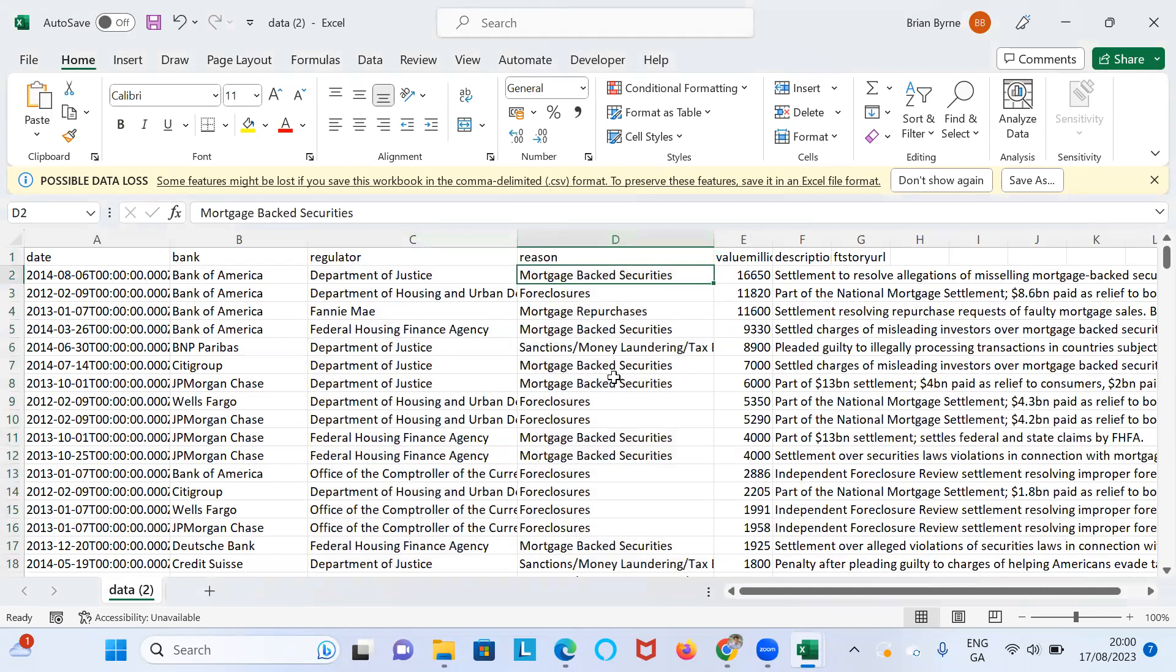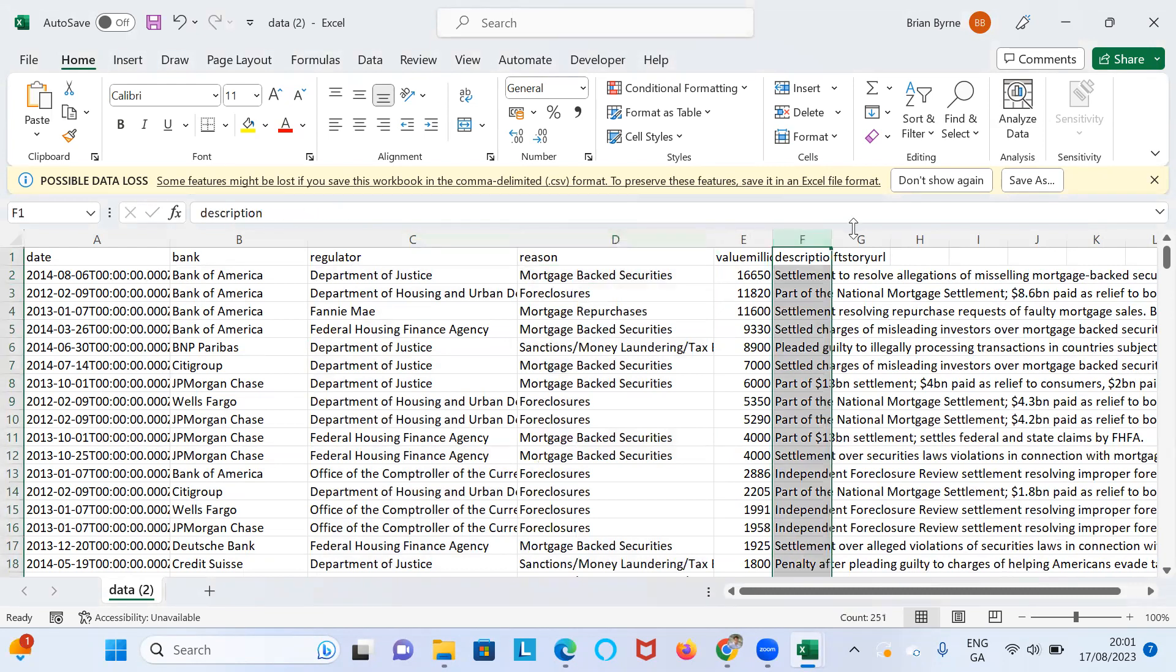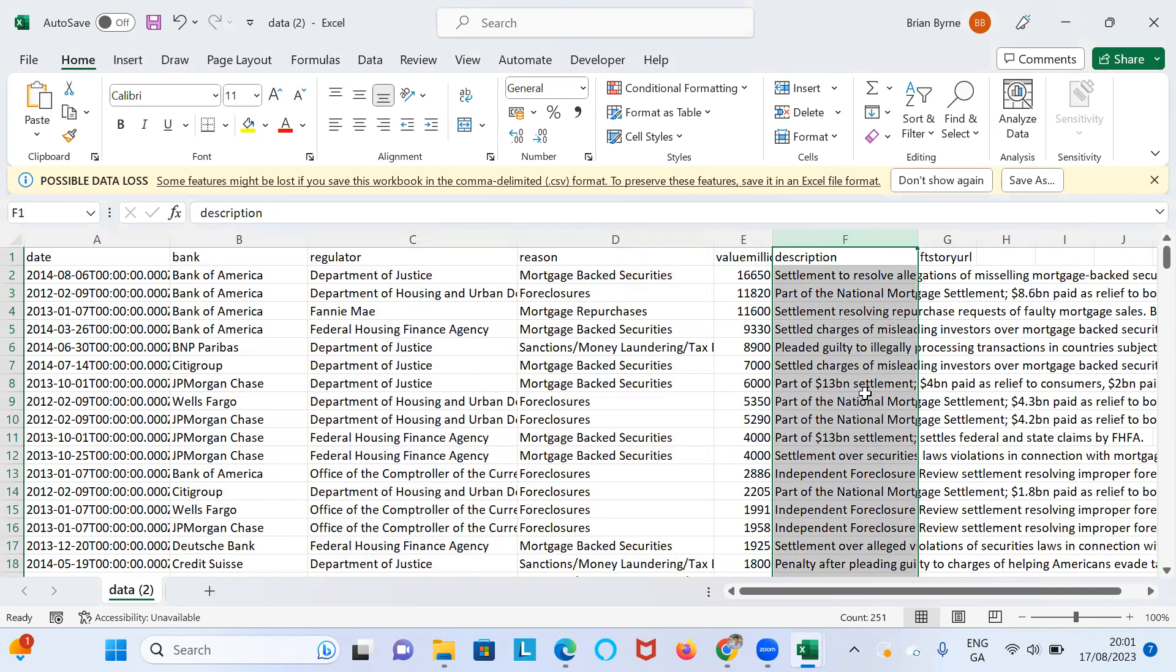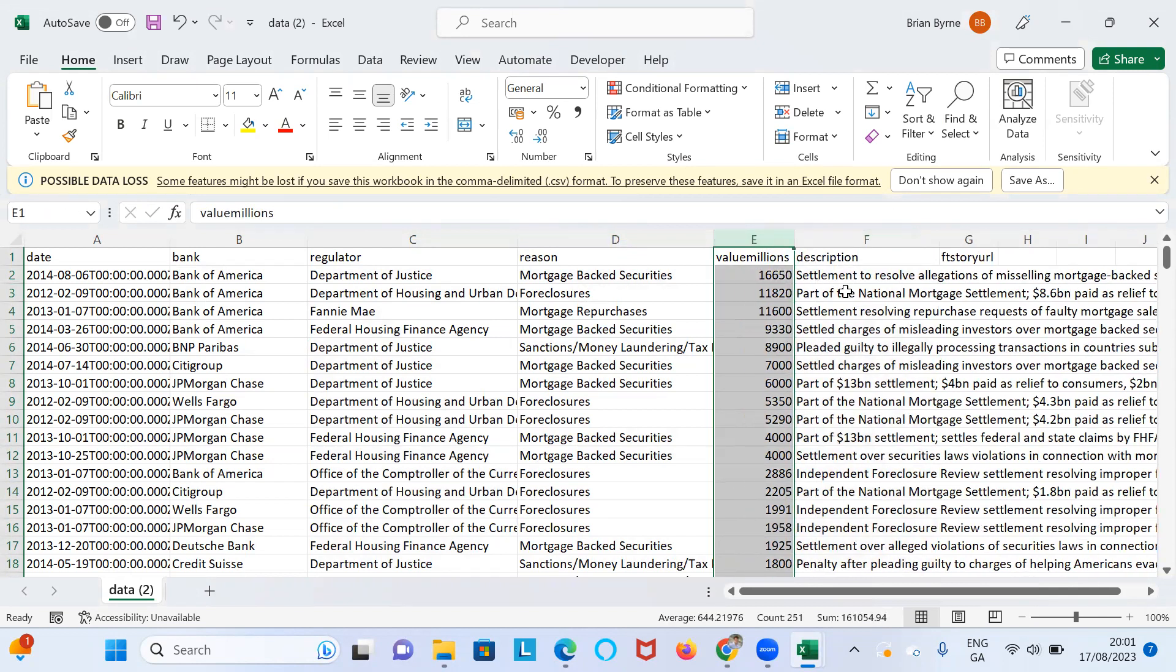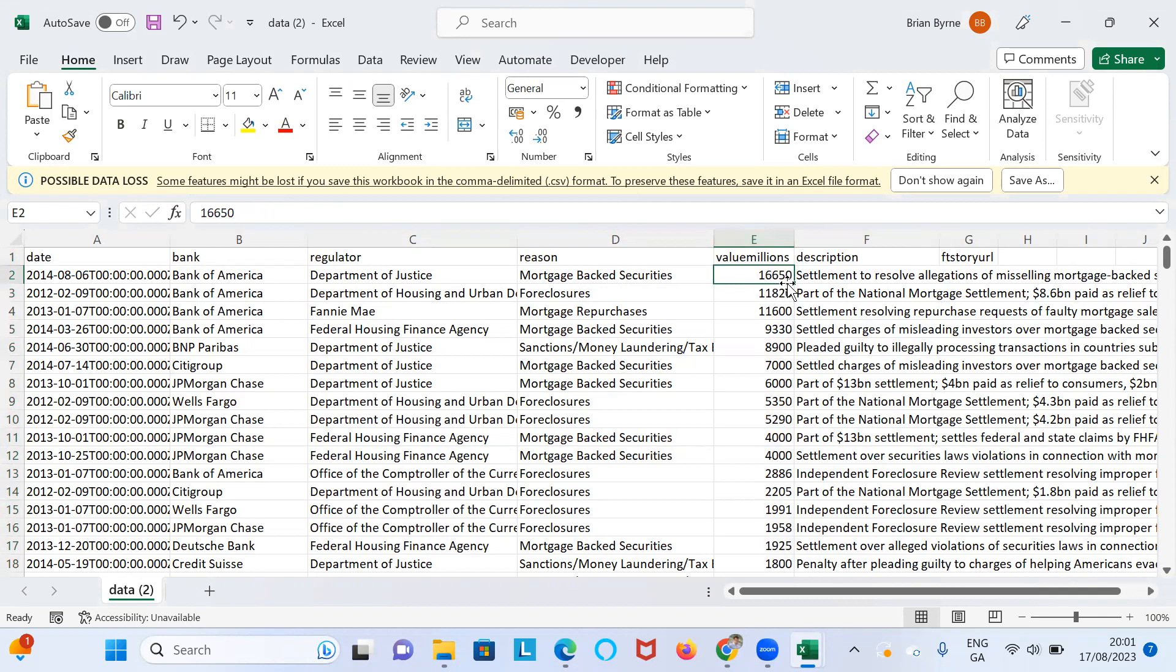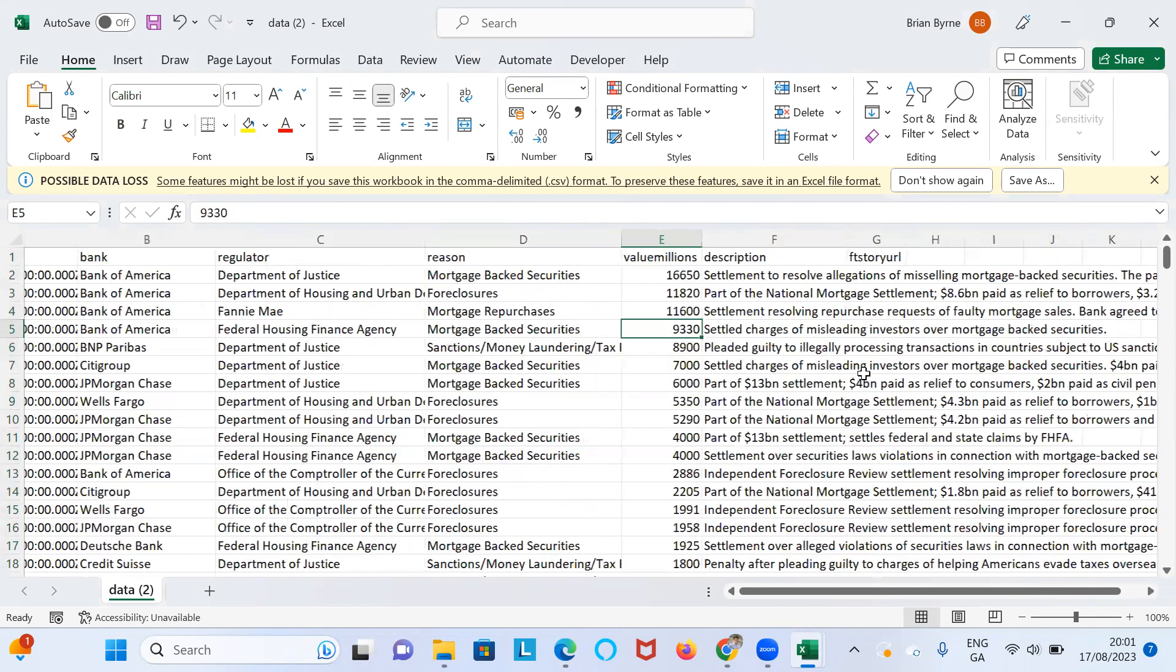And then we have the reason for the fine, right? So there's only five or six of these. It's probably 30 different agencies but a few big ones. Then we have a description which is sort of can be useful as well to get a sense of why the fine was applied in some of the circumstances enveloping. And then the fine magnitude: 16,650 million is 16 billion. So this fine here in the second row is 11 billion, 11.6 billion, 9.3. So the fines are actually quite substantial.